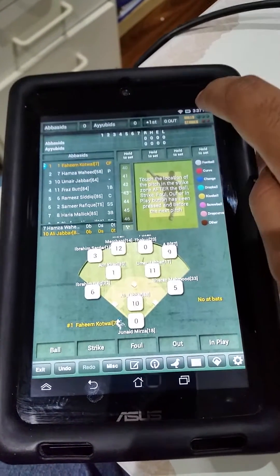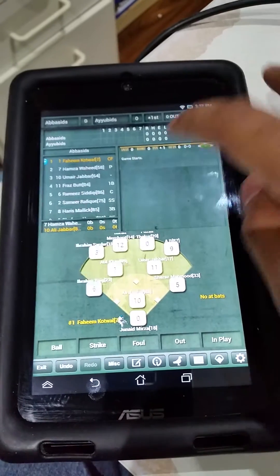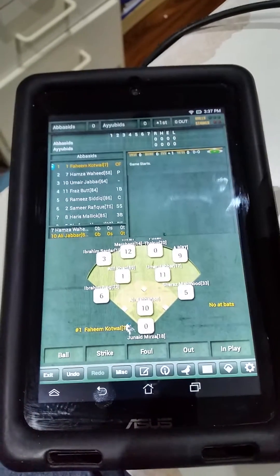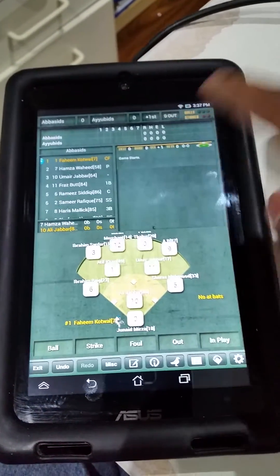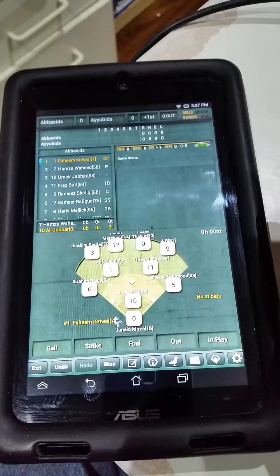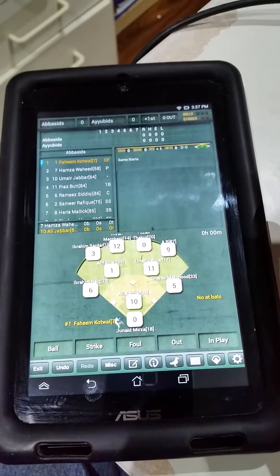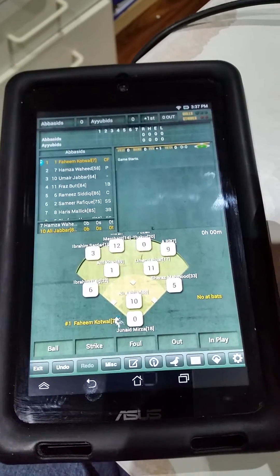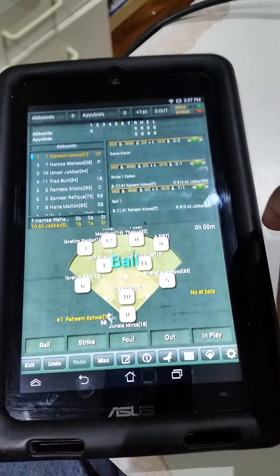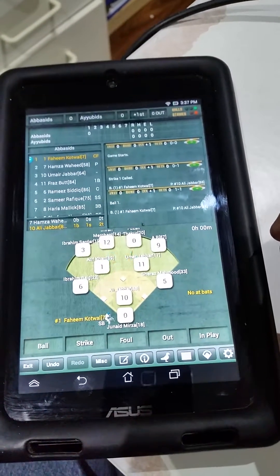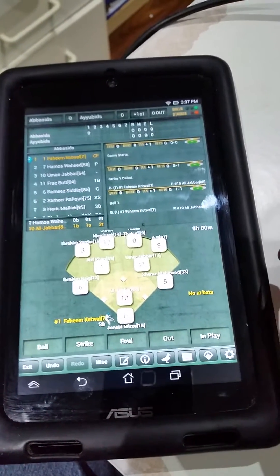One quick tip: if you click the balls and strikes button, it'll show you the list of the input that you put into the app. So that comes in handy — your ball, strike, whatever happens, as you see, it shows up right there.